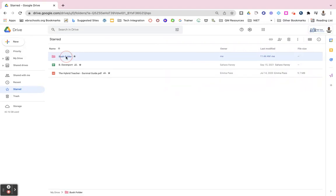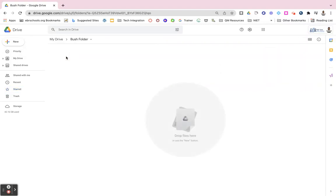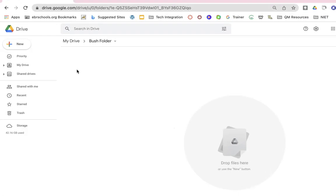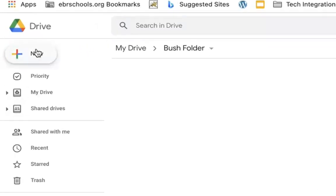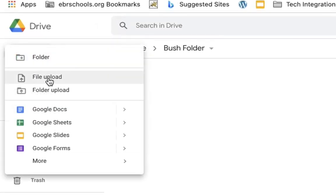First I want to open my folder and I can either drop files in, drag and drop them in from my device, or I can use the new button by clicking on new and then file or folder upload.